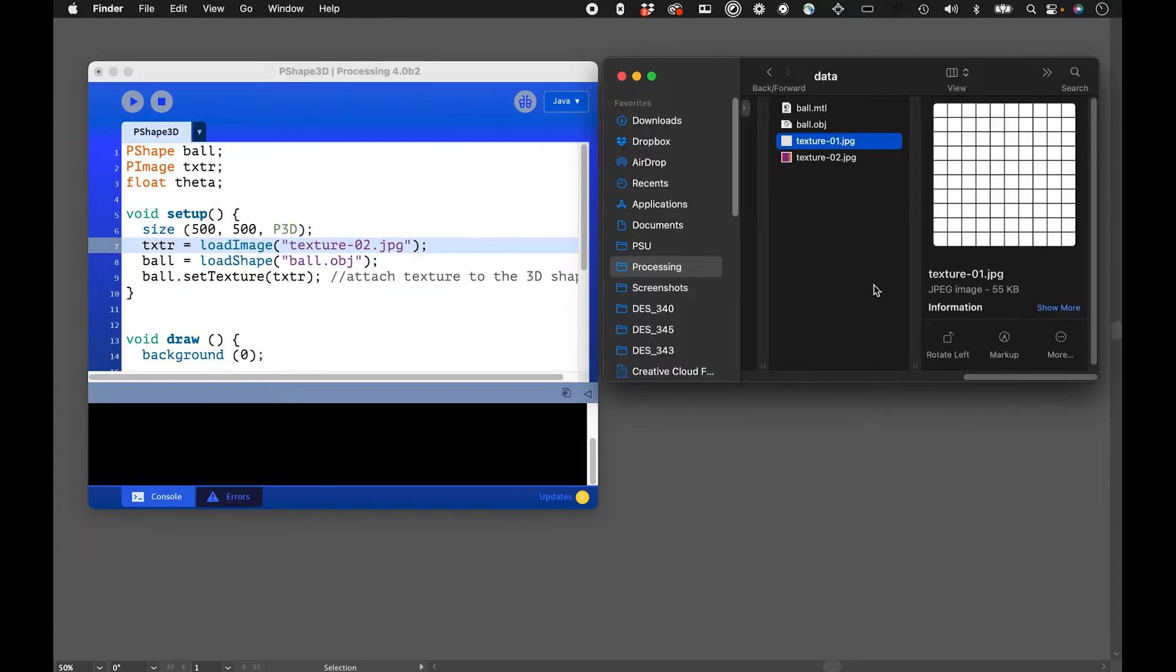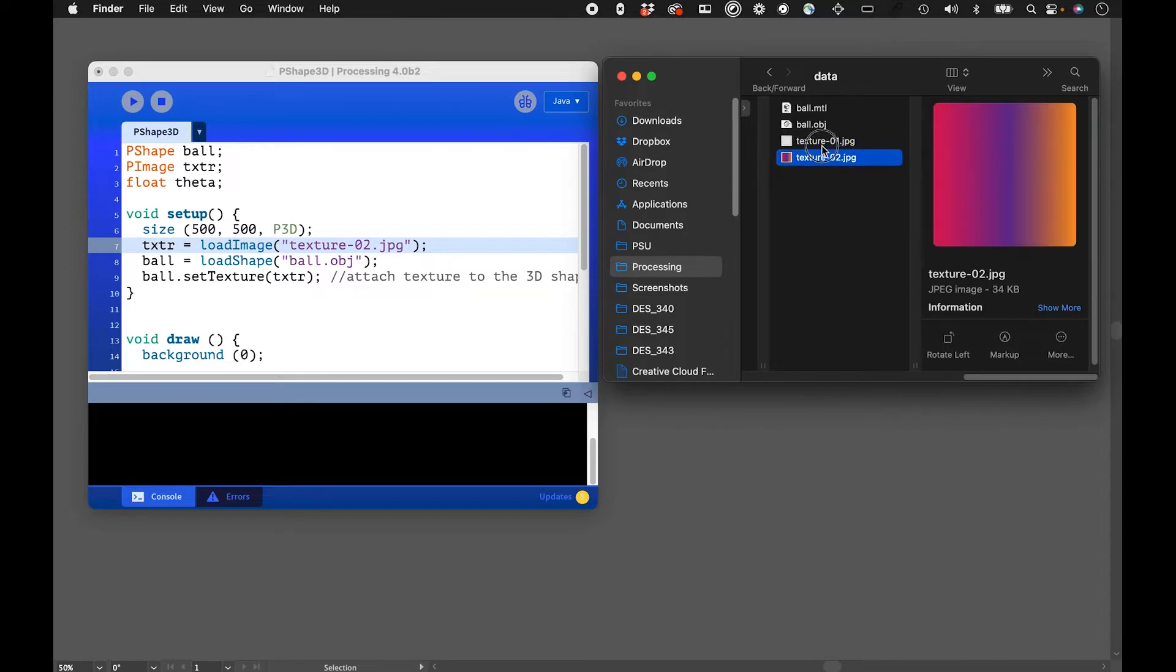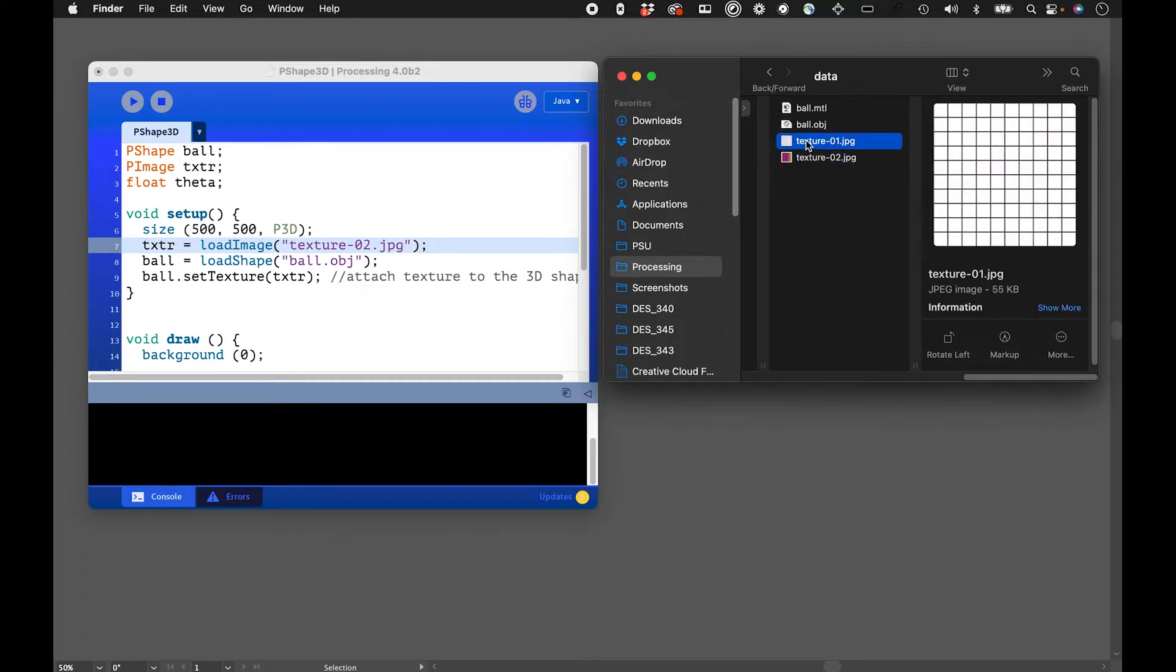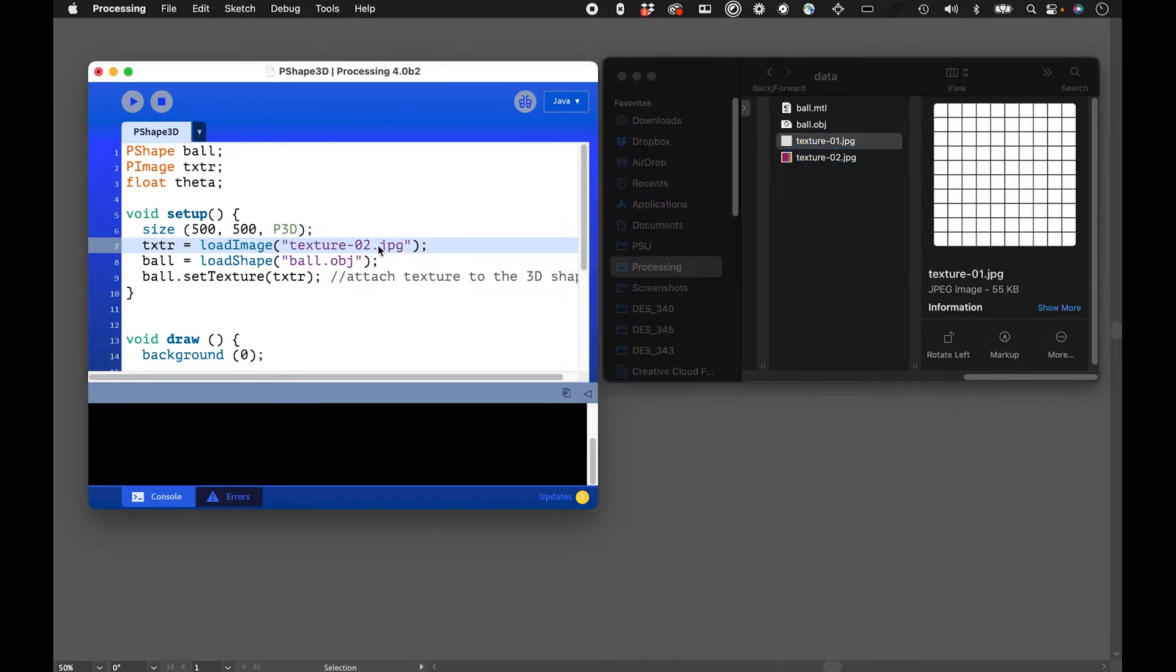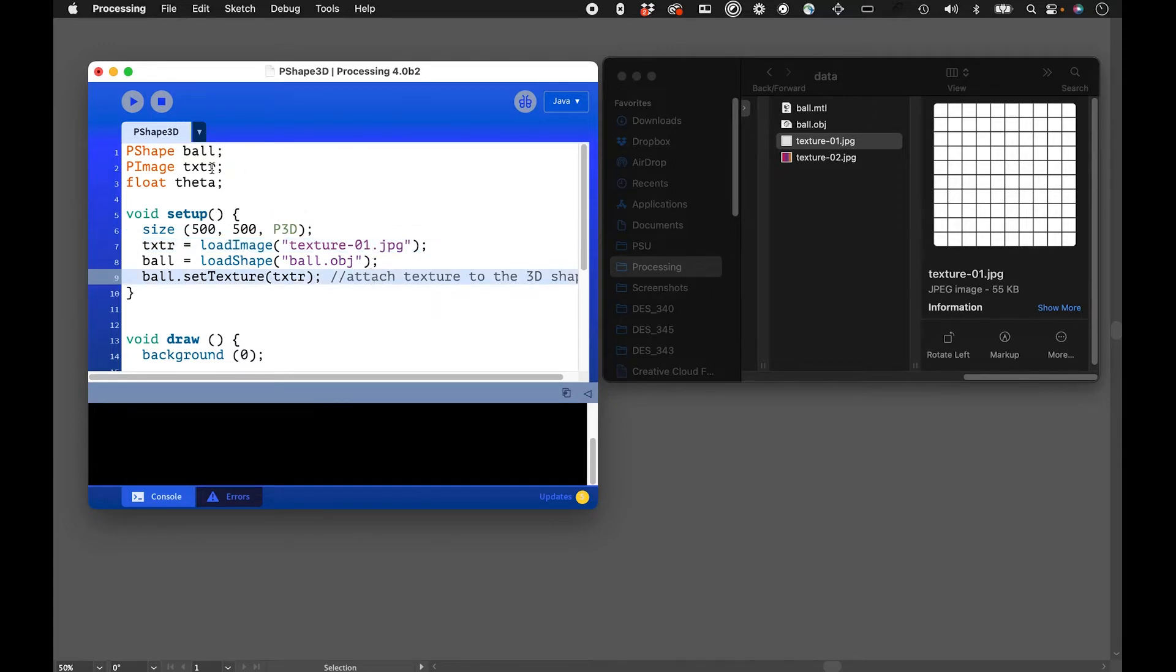I have two textures in here. One is a grid pattern and one is a gradient. For the first pass of this I should change it back to the grid pattern. What I'll be doing then is loading that 3D shape, or declaring that shape.